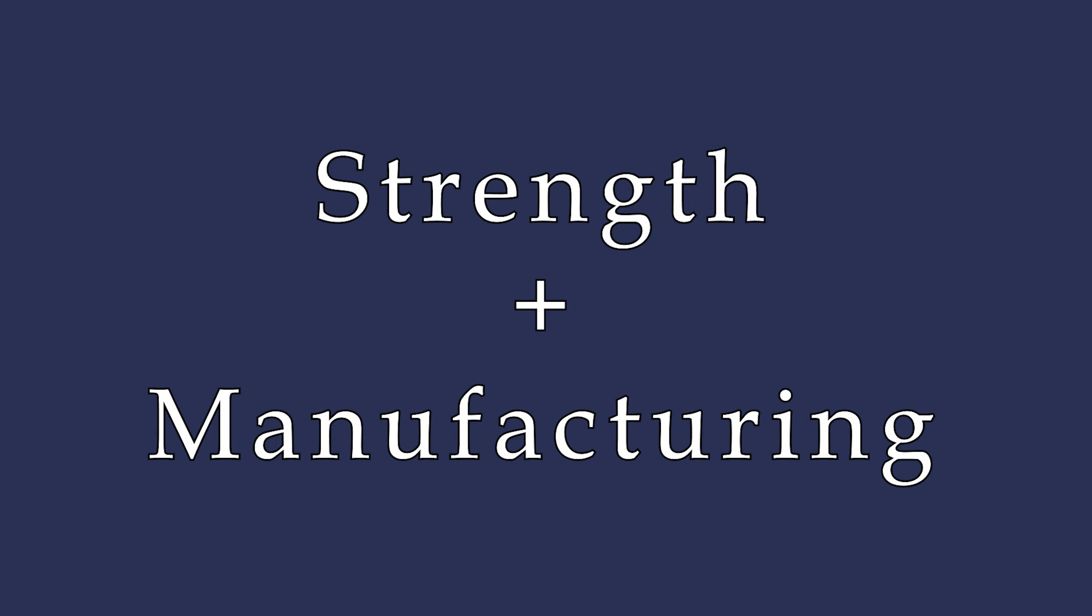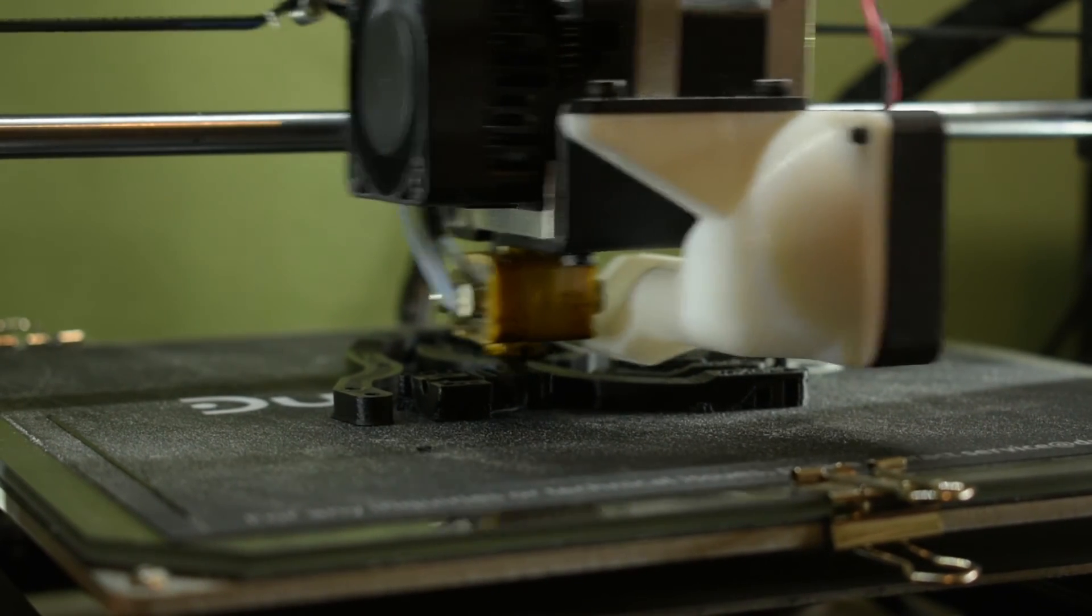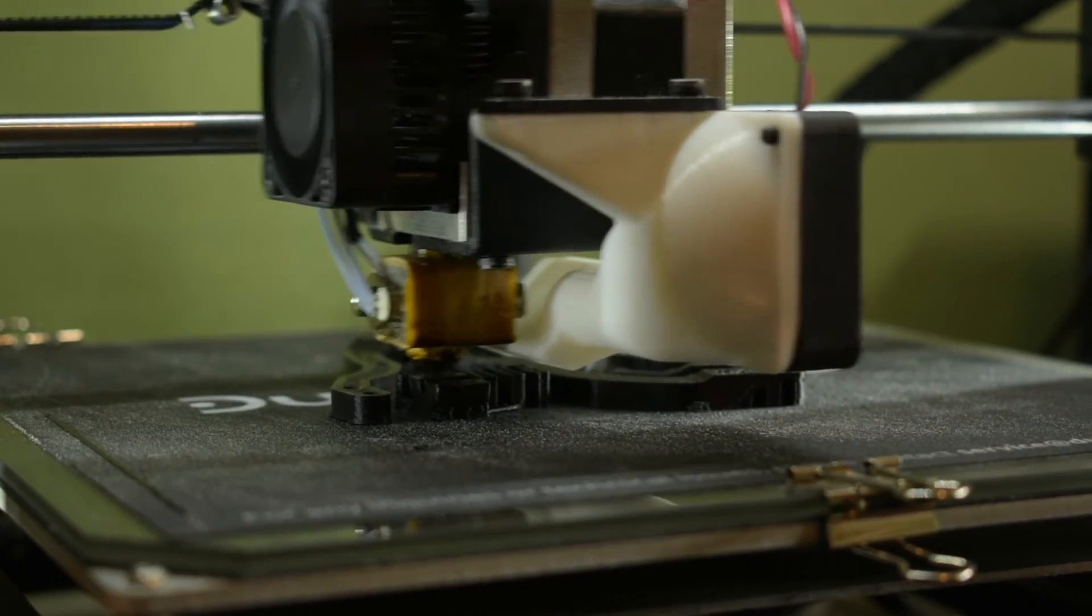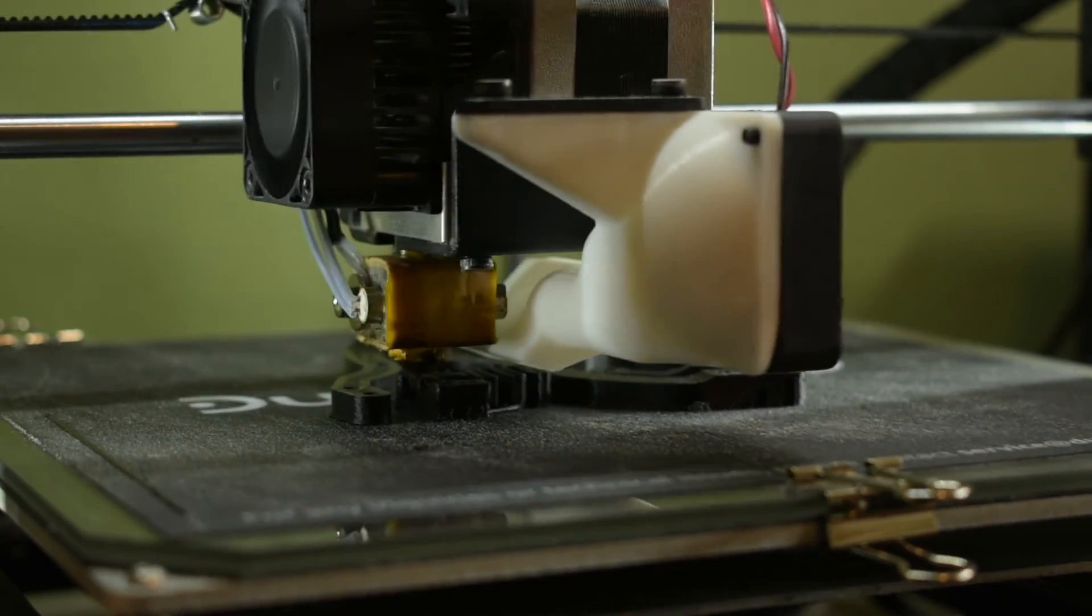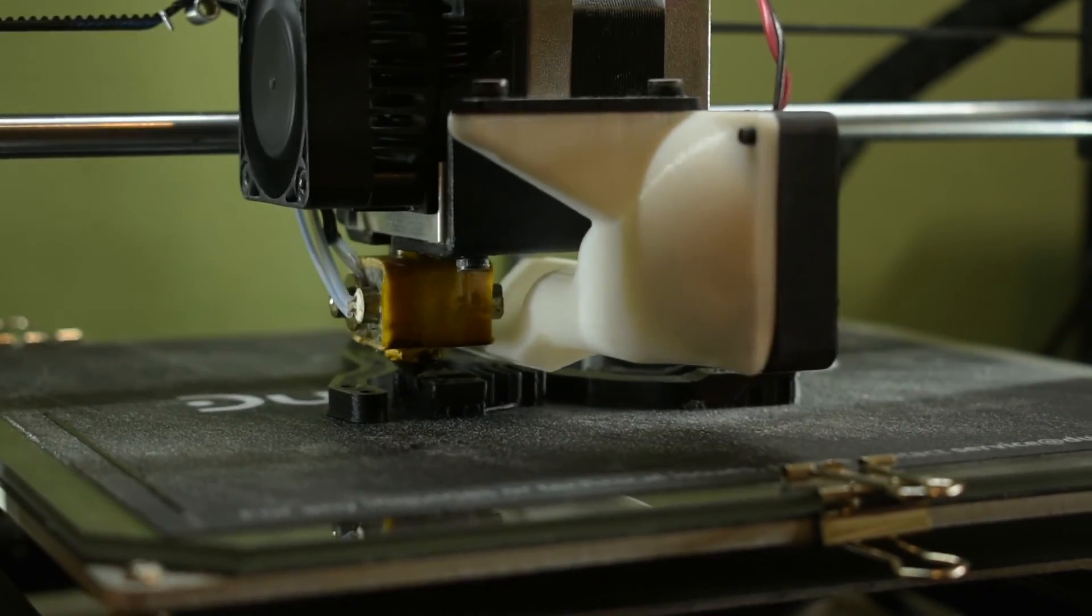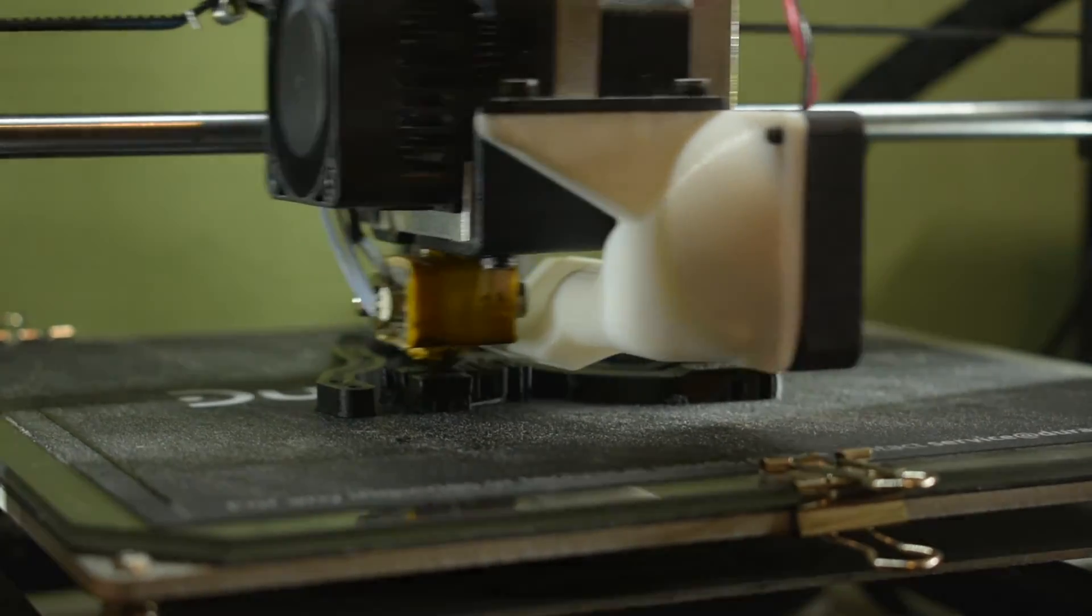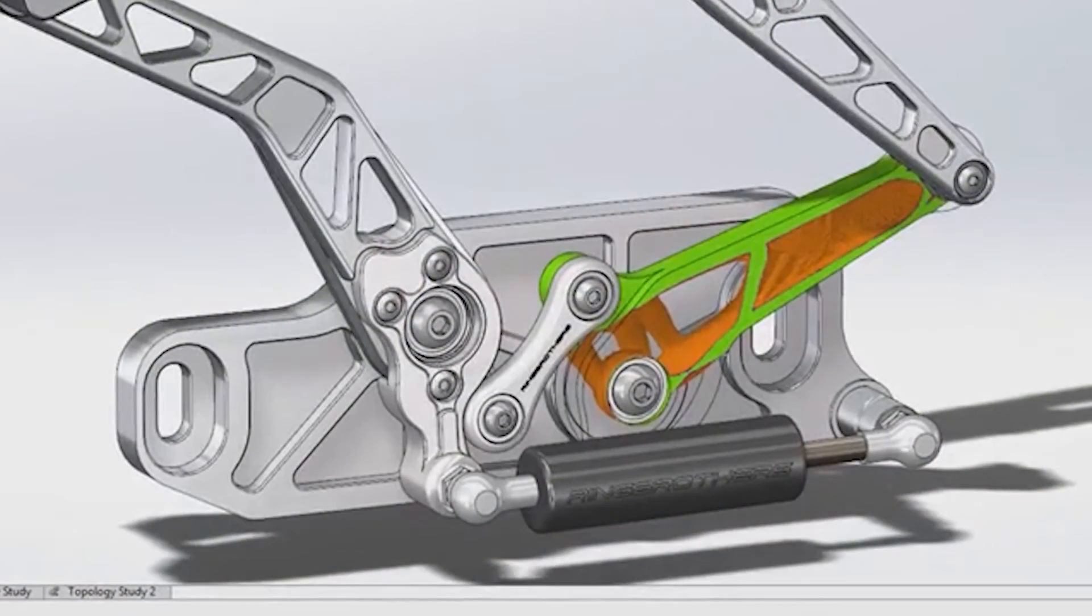Geometries of the finger itself could also be further optimized for both strength and manufacturing. In its current state, the finger requires a considerable amount of support material that could be eliminated with some design changes, and using tools like topology analysis could make the finger both lighter and more durable.